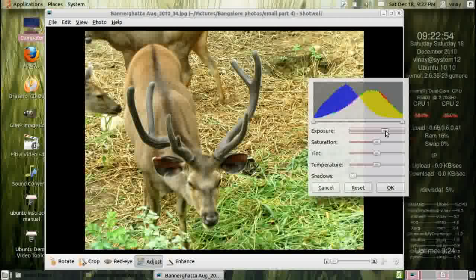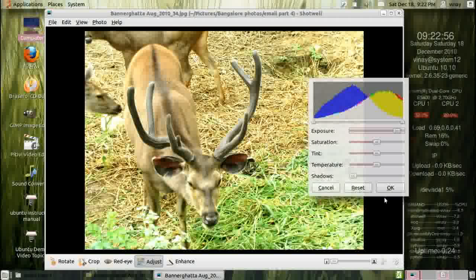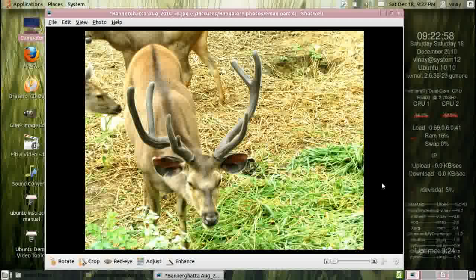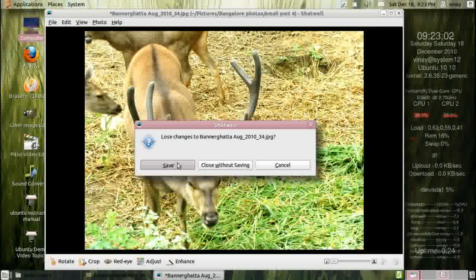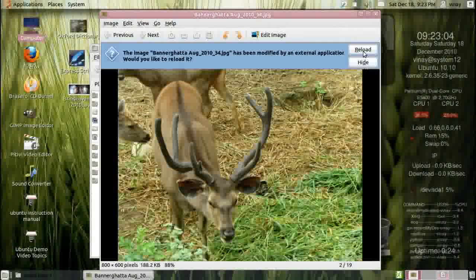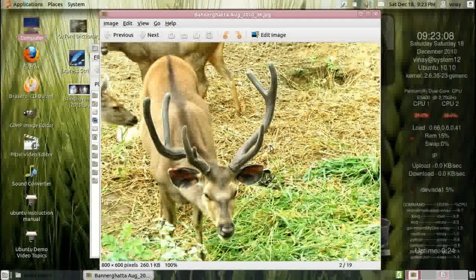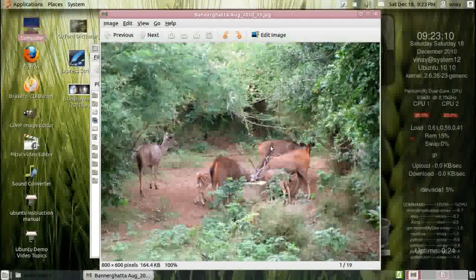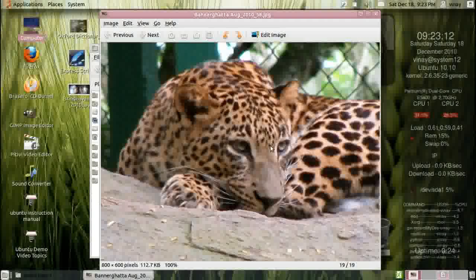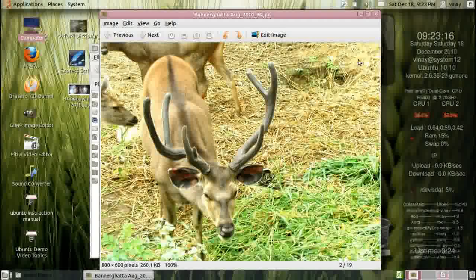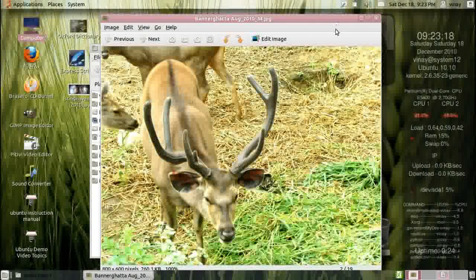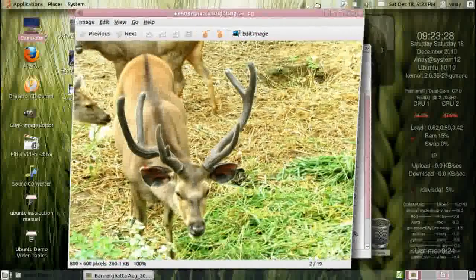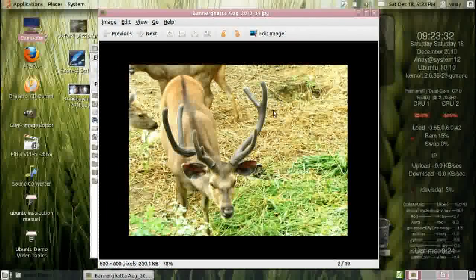Saturation, exposure — all the adjustments are available. Comparing this with Paint — Paint does not have all this color adjustment. And even then, if a JPEG image is opened in Paint and you make any change and save it, the compression is too high and quality gets reduced, damaged. Here, this simple adjustment editor is very nice and the quality is superb.